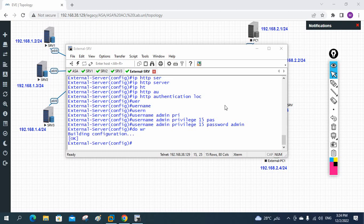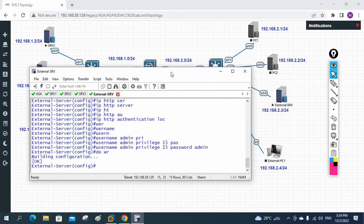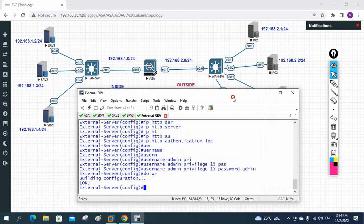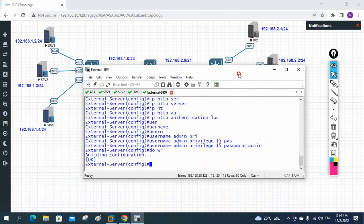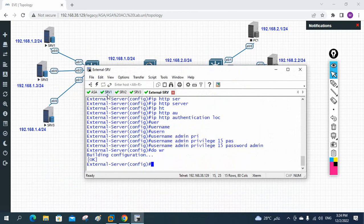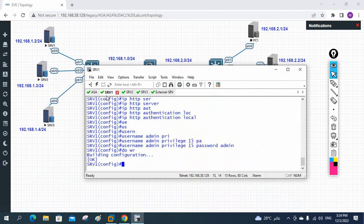Hello everyone, welcome back. We are going to do Part 3. I hope you already watched Part 1 and Part 2. In Part 3 we are going to configure some more servers, and as you can see we already configured the external server here.